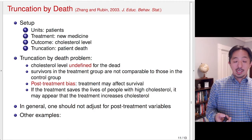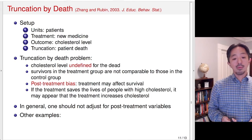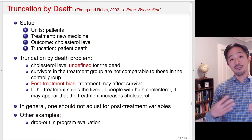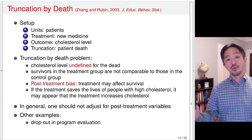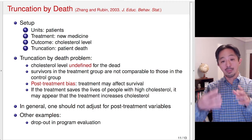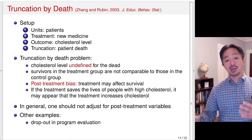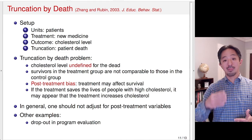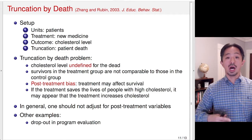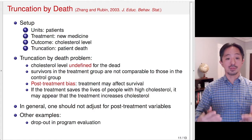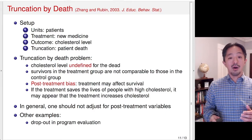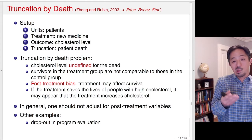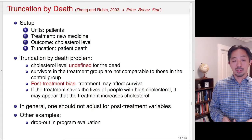There are a lot of similar examples of this truncation by death problem. For example, dropout in program evaluation: if you're evaluating the efficacy of a job training program, and you only focus on the people who end up staying in the program, that could induce this post-treatment bias, because the dropout may be affected by the program itself. The people who are happy with the program may end up staying, and depending on how that differs between the treatment group and control group, just looking at the people who stayed in the program could lead to bias.